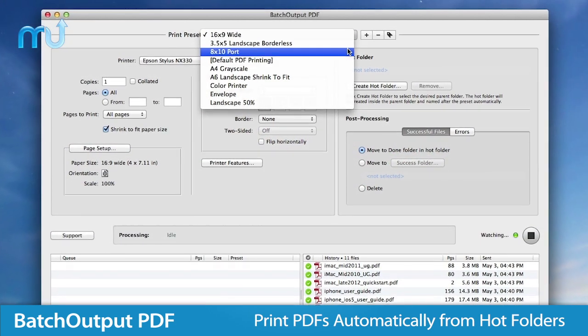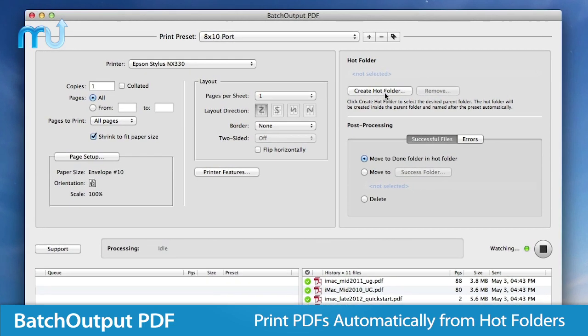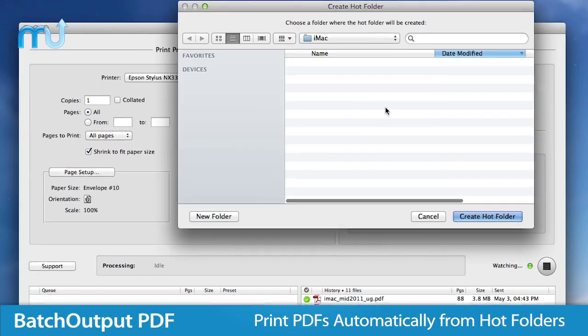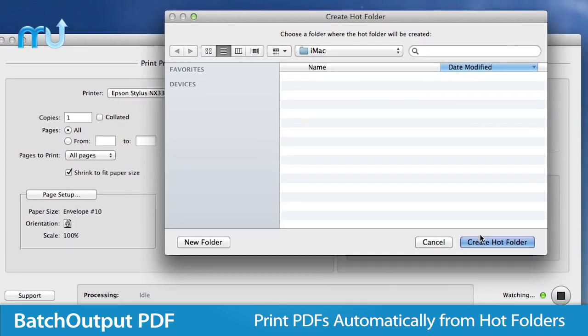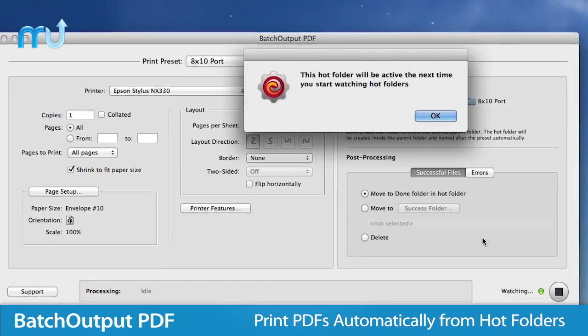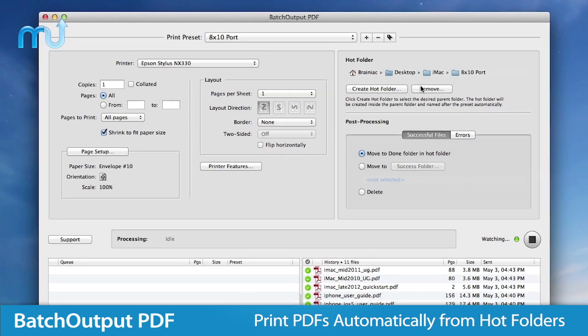Intuitive and easy to use, Batch Output PDF works quietly in the background and takes away the laborious task of opening and printing each PDF manually.